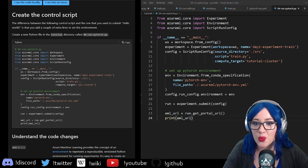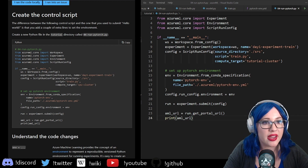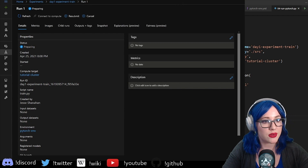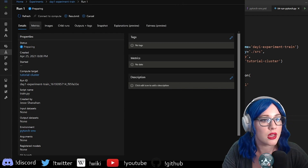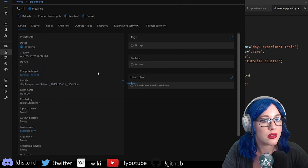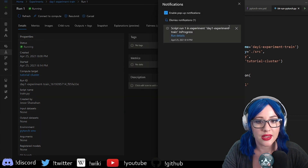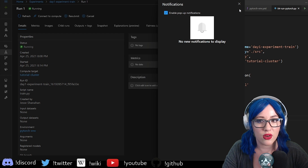We've got a URL — that means nothing has crashed and burned yet. Let's pull up our studio. It is preparing our run. And it's running! It is in progress. Go forth and train.